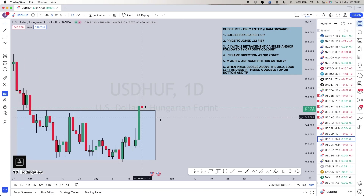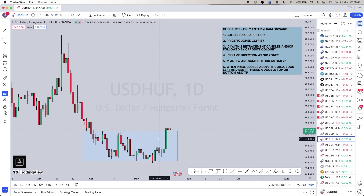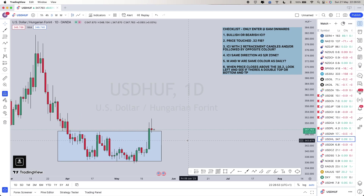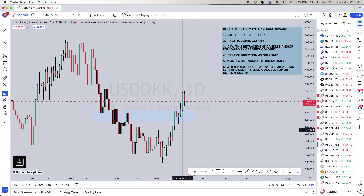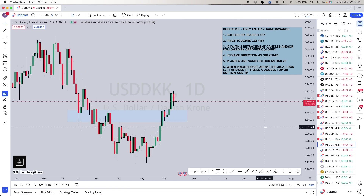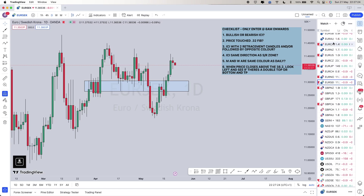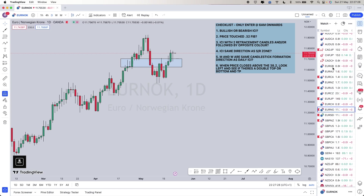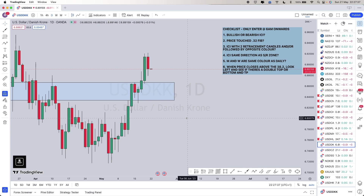USD/HUF — the Hungarian forint: broken above the consolidation, has a retracement. There's a possibility it could completely retrace to where the dotted lines are — the neckline — and we take off from there. I'm going to mark it as red just in case.